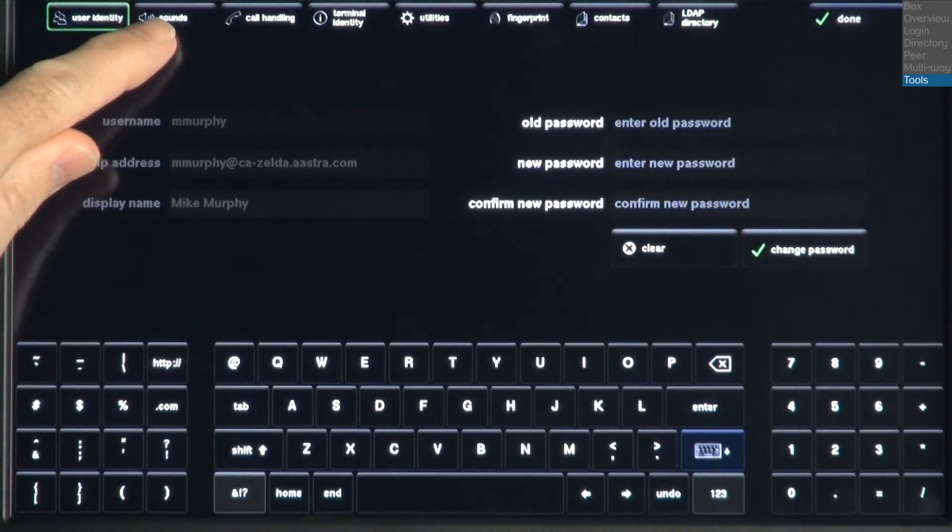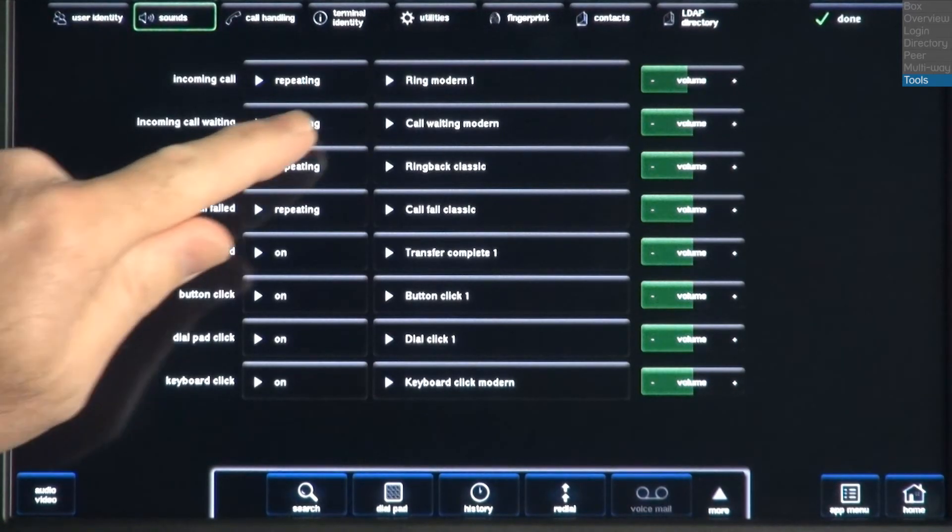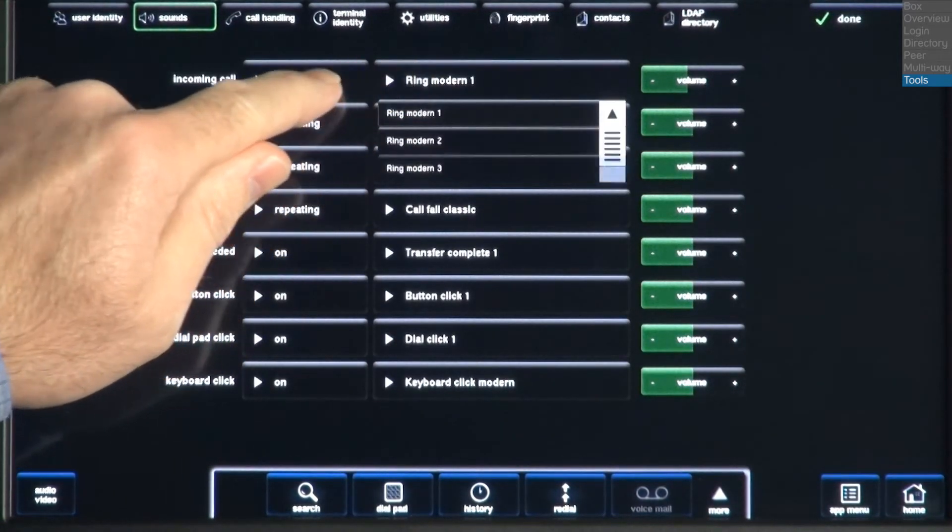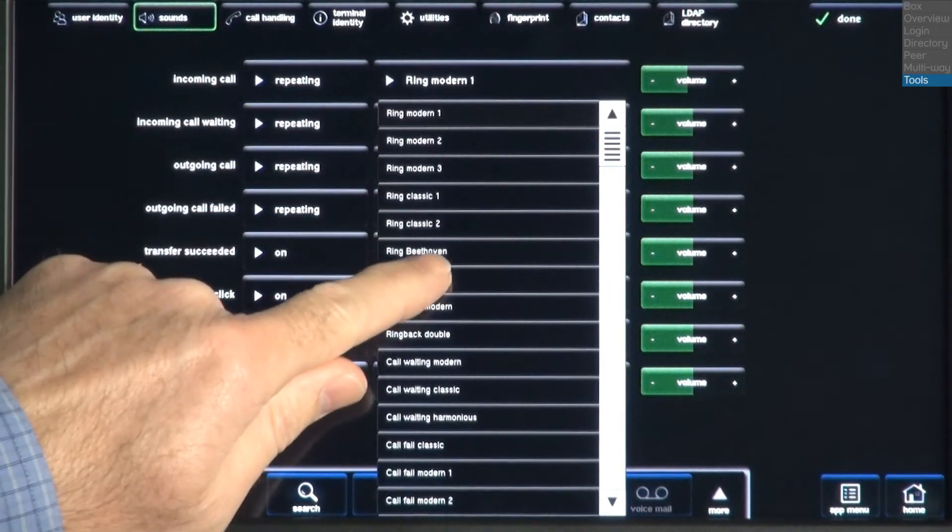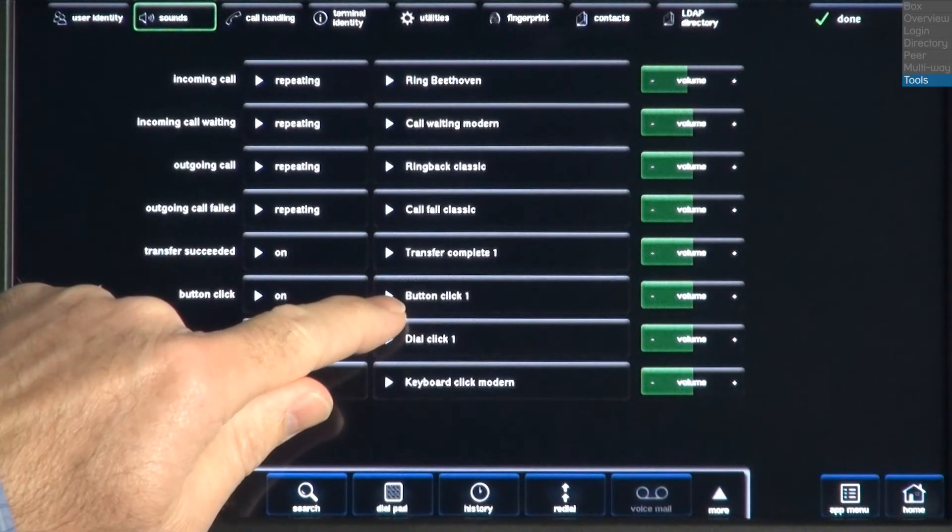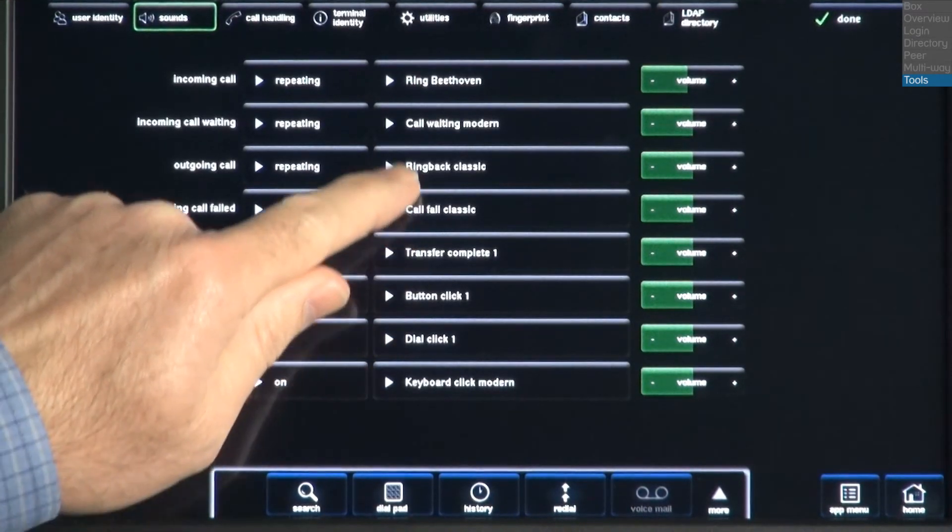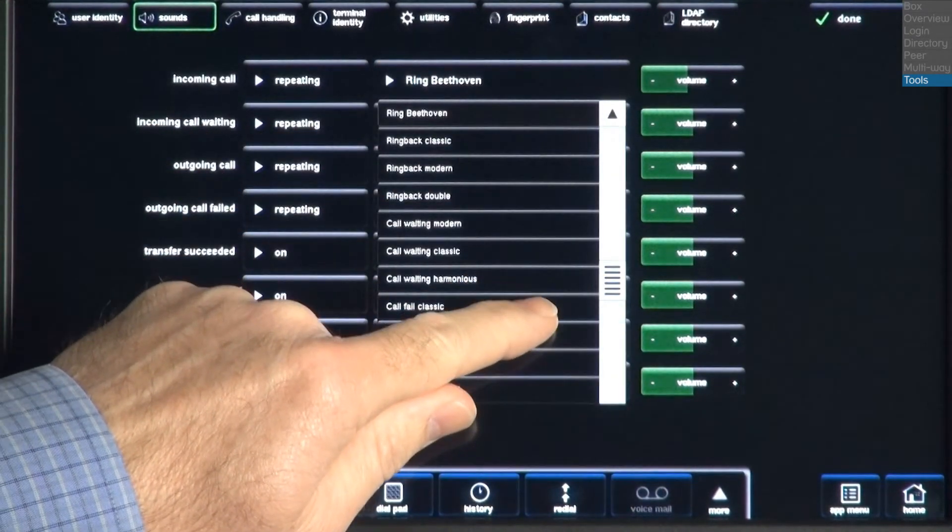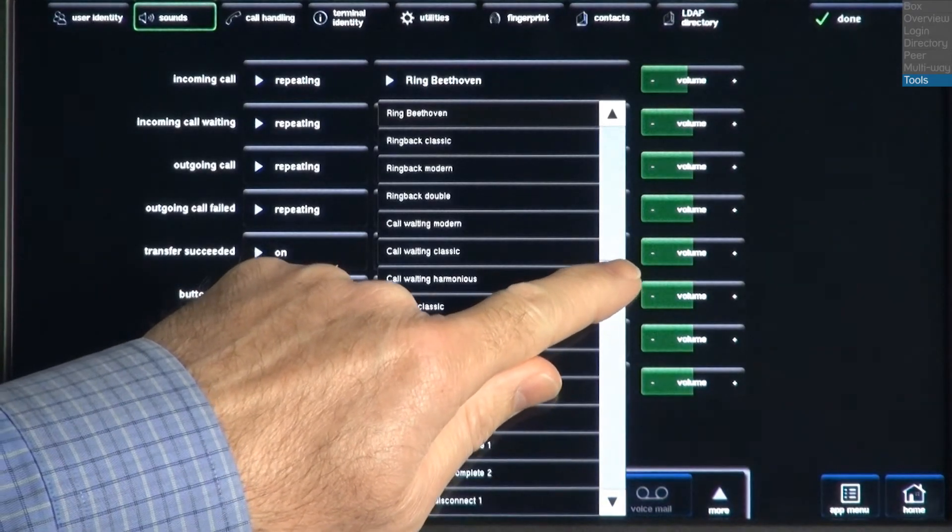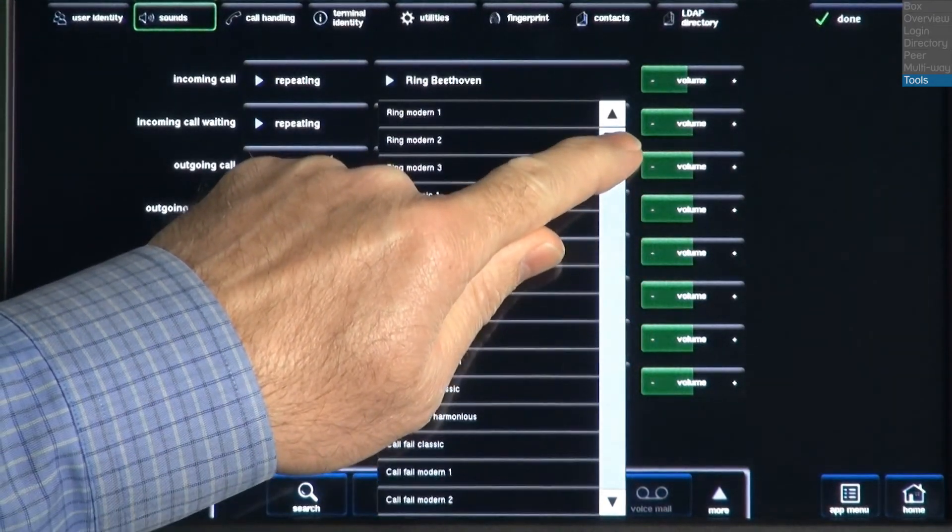The next tab is Sounds. In this menu, you can change the Blue Star's ringtones and sounds. For example, I'll touch the drop-down menu and select a different ringtone for my incoming calls. And I can use the slide bar to see a full list of choices.